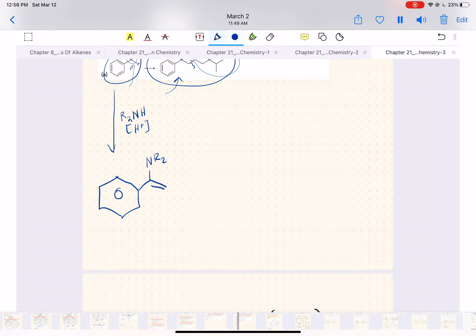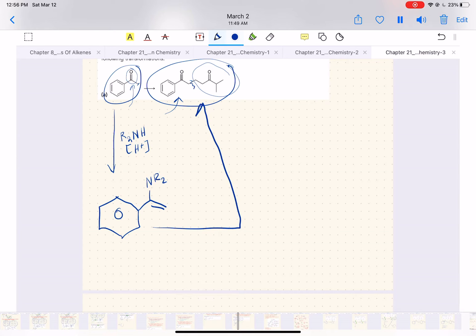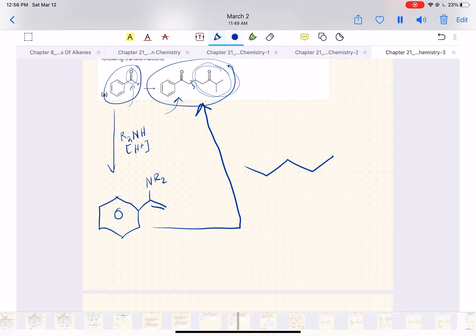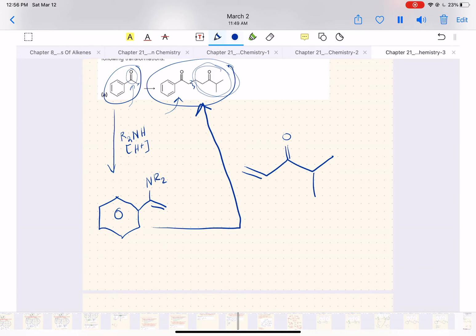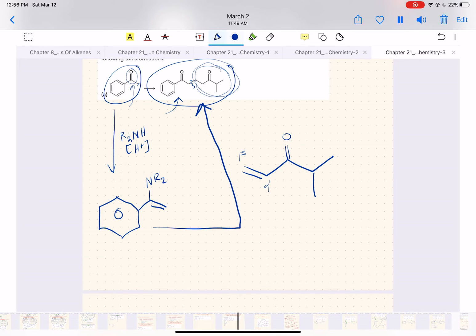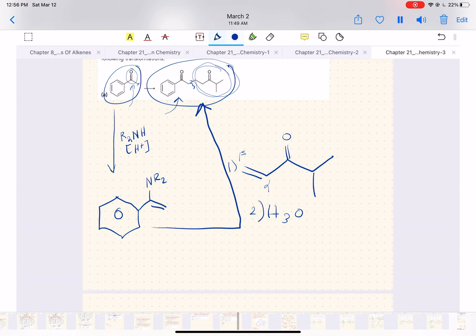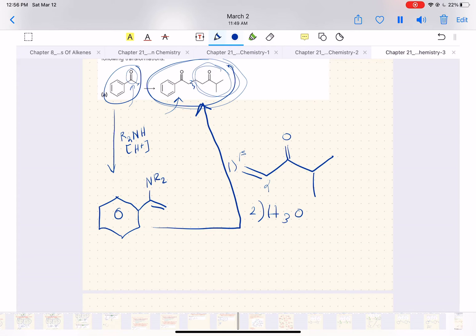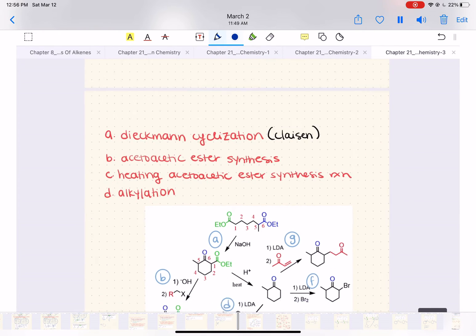Now we take this enamine and treat it with the Michael acceptor — which needs to have alpha-beta unsaturation — along with some acid for hydrolysis. Steps one and two give us the final product. This is the last topic of this chapter.